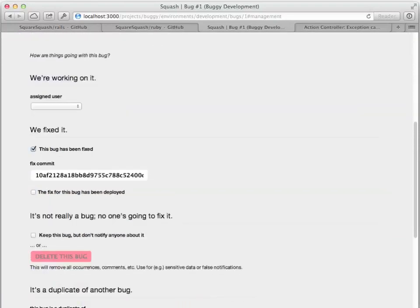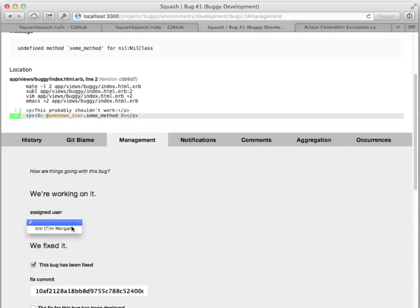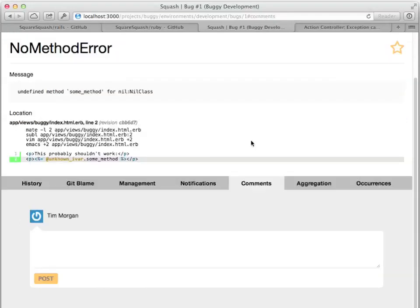If you integrate Squash into your deployed toolchain, Squash will automatically mark the fix as deployed when the commit goes out. At that point, if any new exceptions come in, the bug is reopened and another email is sent. You can also see that Squash has collaboration tools — you can assign a bug to someone or discuss it with others.